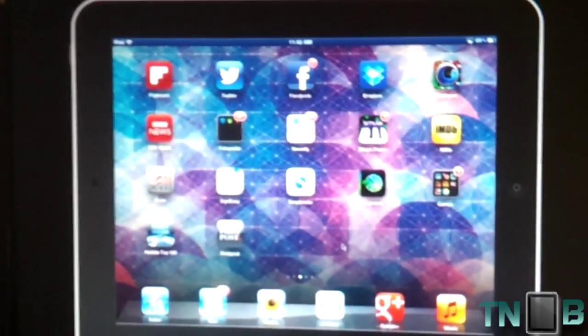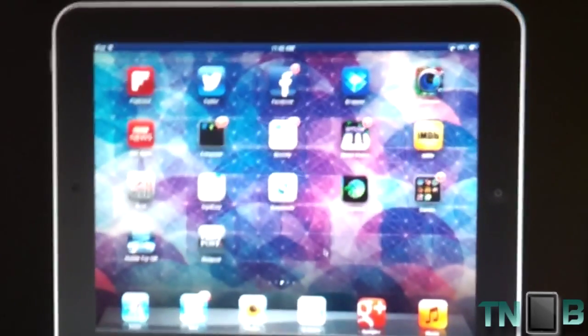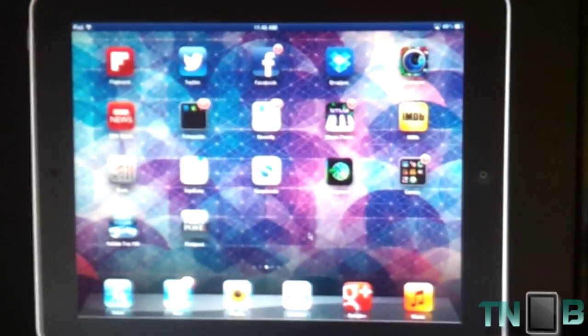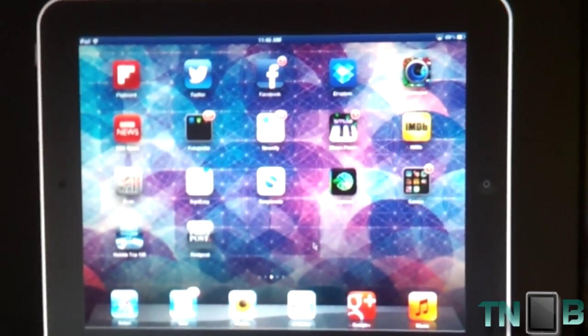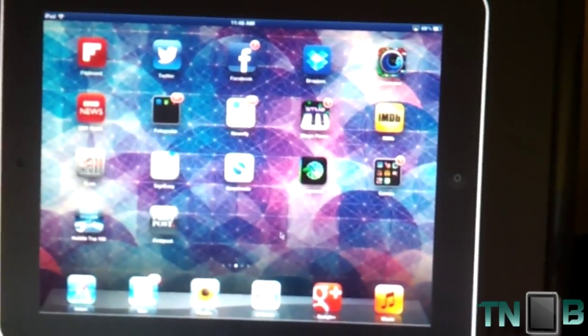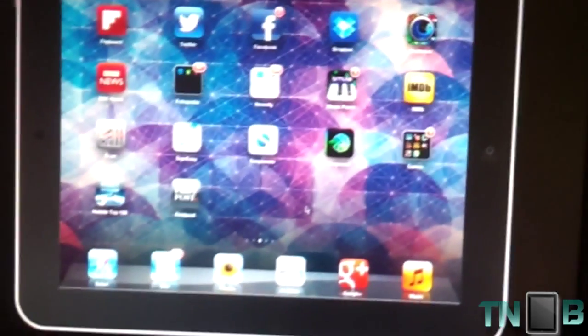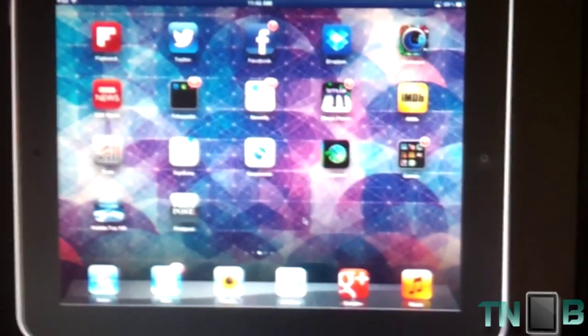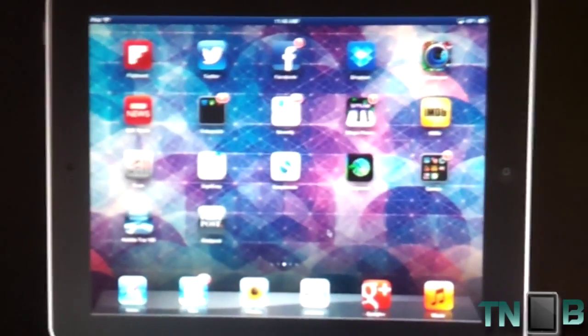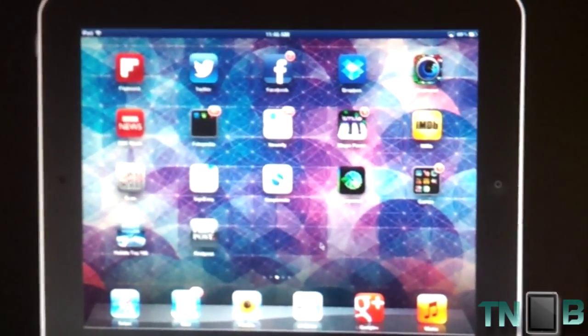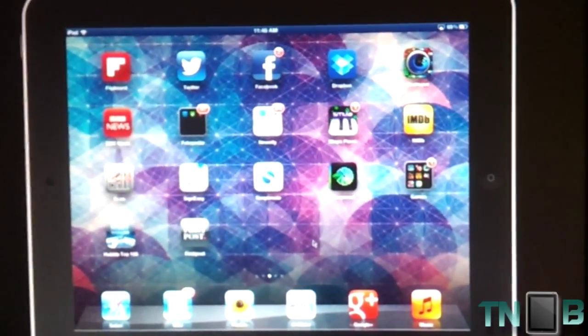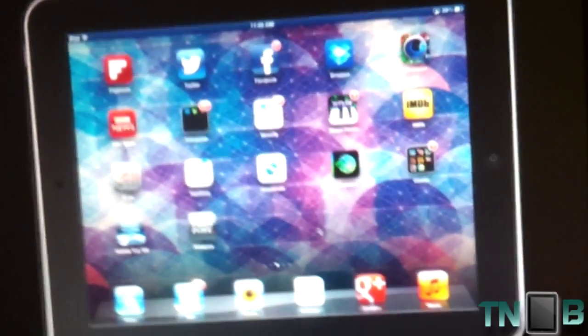You can use software like Camtasia Studio to record it and do various videos. It's good for educational purposes as well as making app reviews and stuff like that.